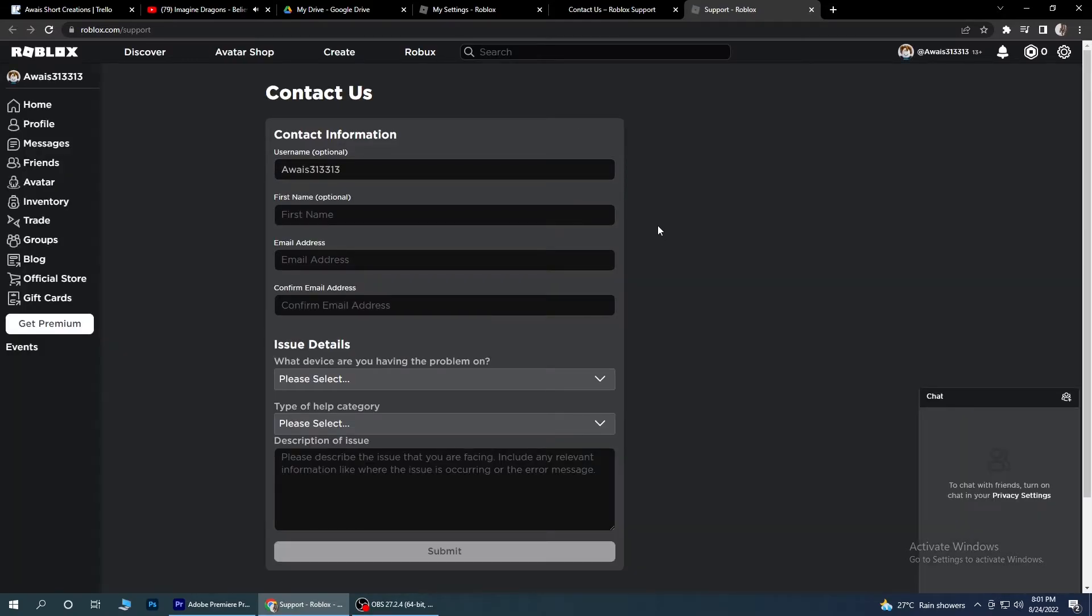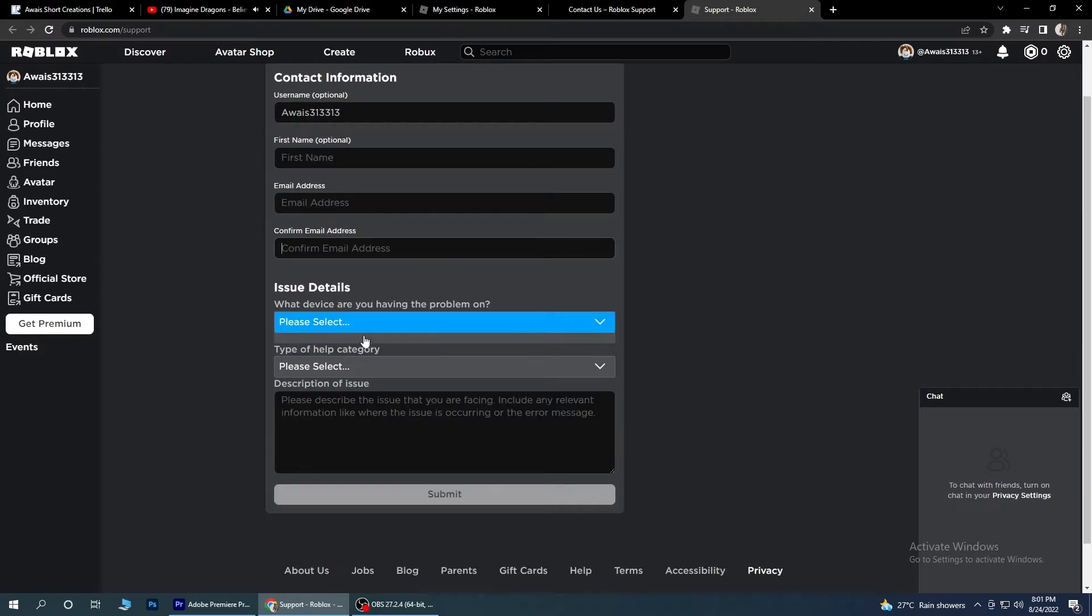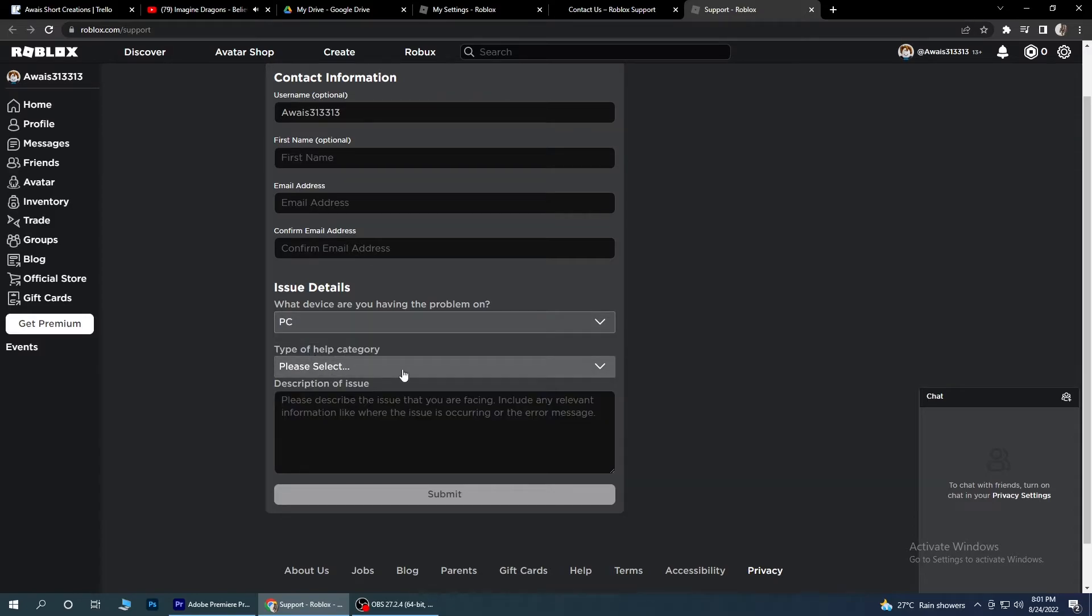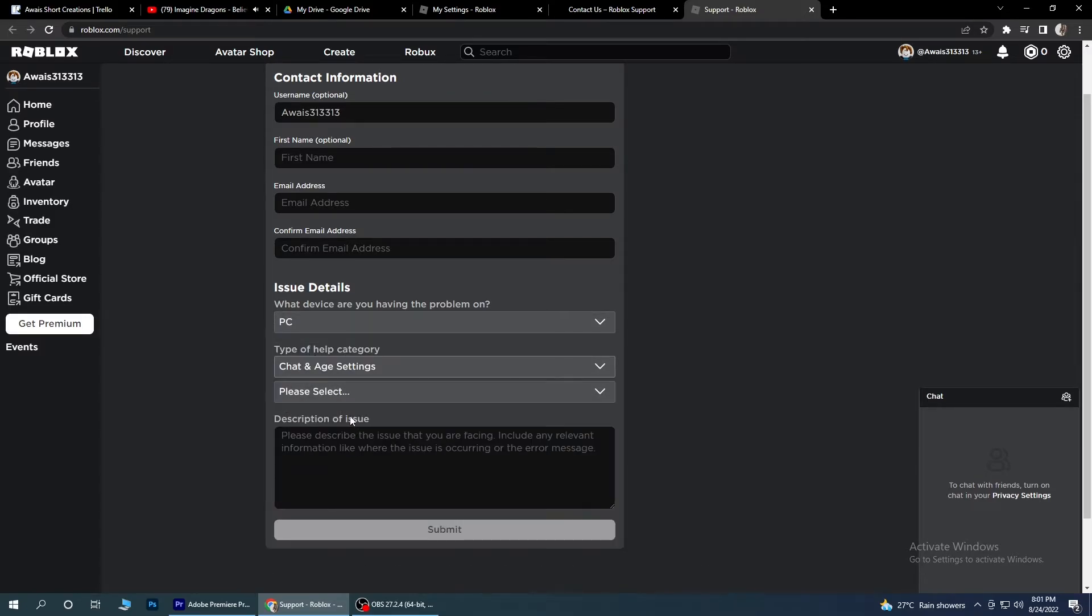So here what you have to do is to simply put your first name here, your email address, and confirm your email. Select your device, and for the help category you have to select chat and age.